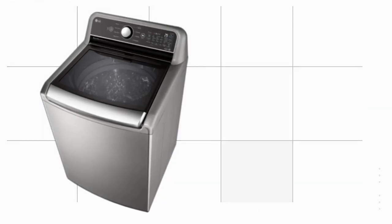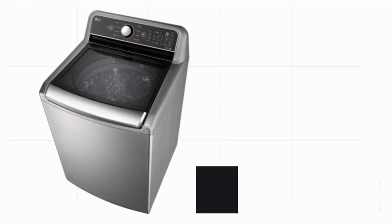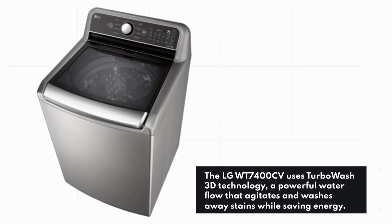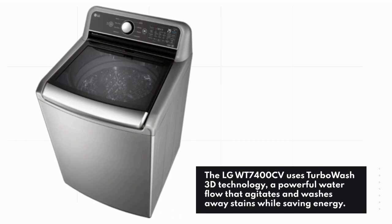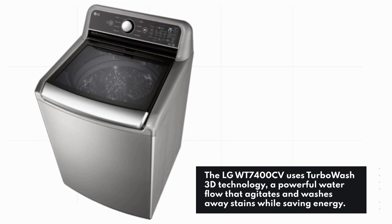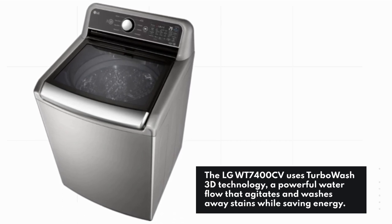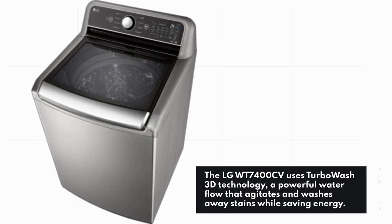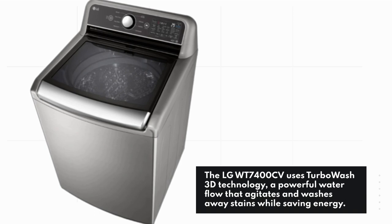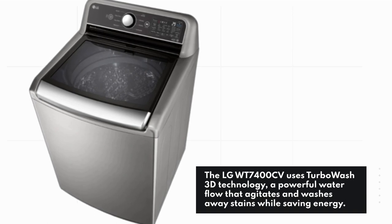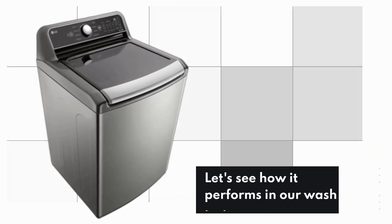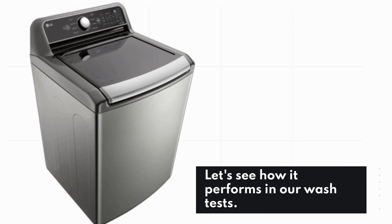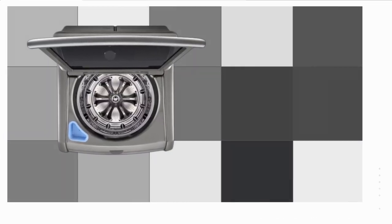The LG WT7400CV uses Turbo Wash 3D technology, a powerful water flow that agitates and washes away stains while saving energy. Let's see how it performs in our wash tests.